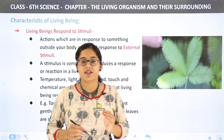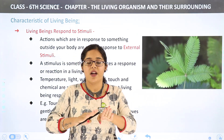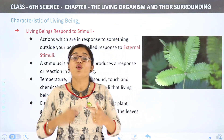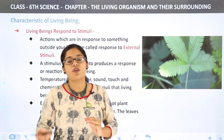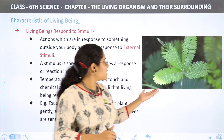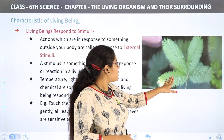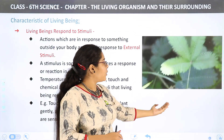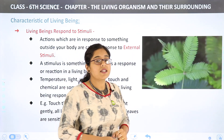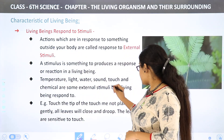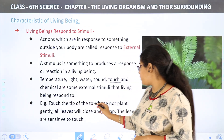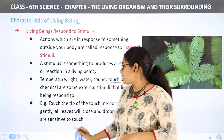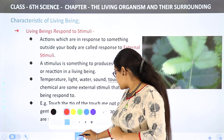As we touch the leaves of the touch-me-not plant slightly, they fold and droop down. This happens because the plant responds to our touch. Touch is the stimulus, and the drooping is the response. As you can see in the picture, when he touches the leaves in the diagram, they close down — this shows the response to stimulus. Touch the tip of the touch-me-not plant gently and all the leaves will close and droop; the leaves are sensitive to touch.